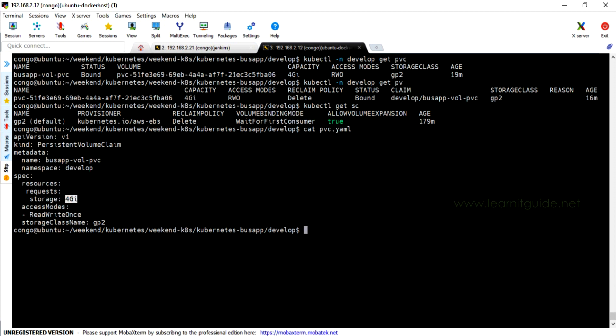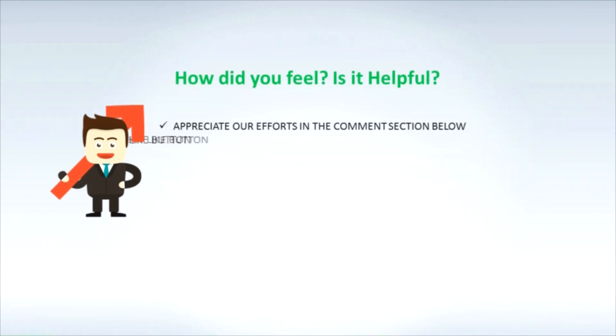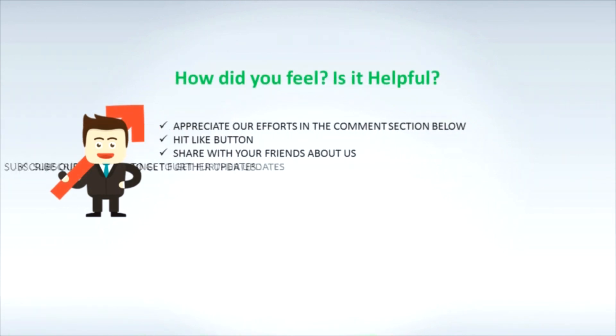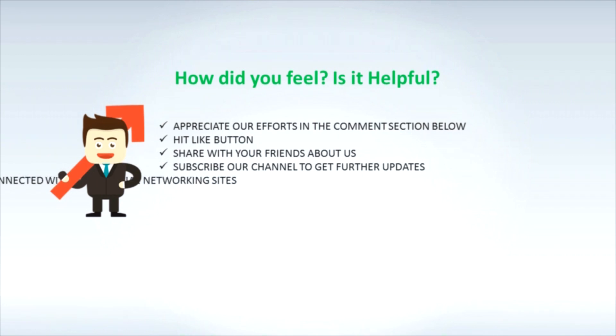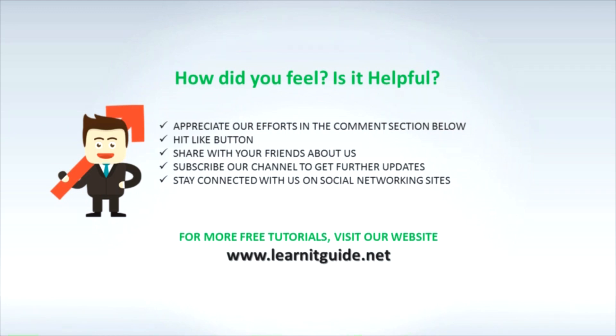See you in the next video. Till then, keep practicing and have fun. How did you feel? Is it helpful? Appreciate our efforts in the comment section below. Hit the like button. Share with your friends about us. Subscribe to our channel to get further updates. Stay connected with us on social networking sites. For more free tutorials, visit our website www.learnitguide.net.